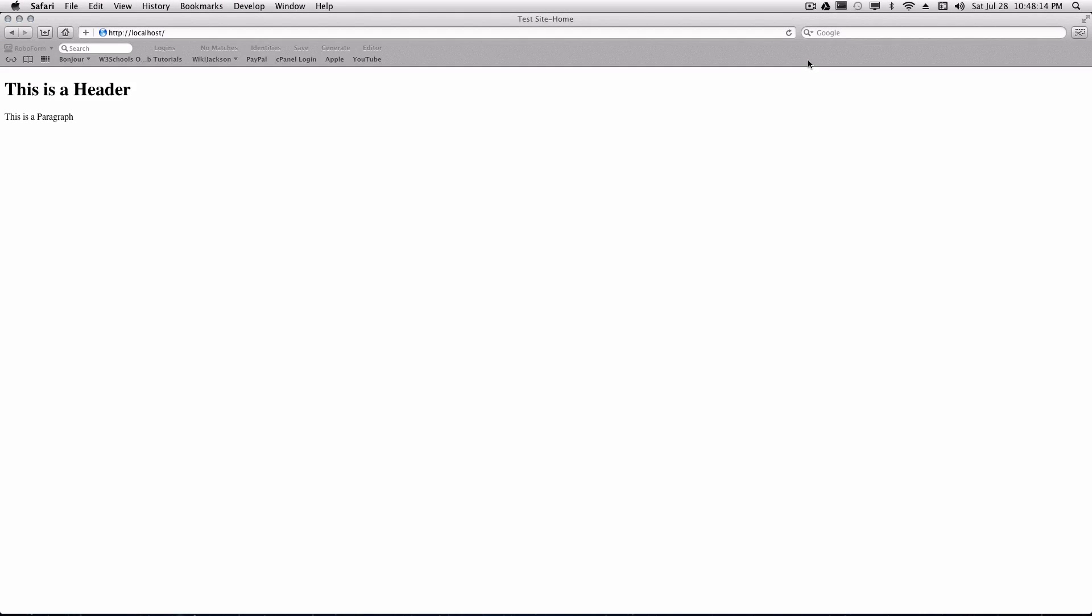Hello YouTube, this is Jacob Torres from wikijackson.com and welcome to part 2 of our Dreamweaver tutorial series.